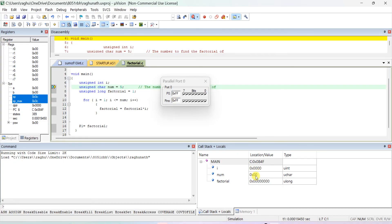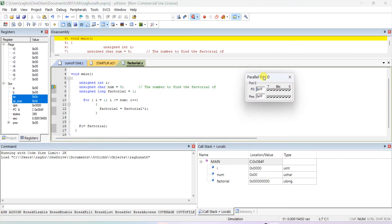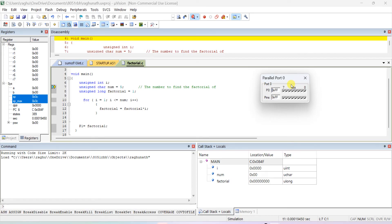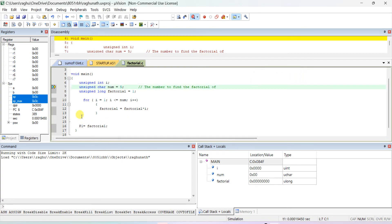So char is 8-bit with maximum value 255, int is 16-bit, and long is 32-bit — minimum all zeros, maximum all ones. Now let's verify the program output. Close any previously open ports. We have unsigned int i, unsigned char num = 5 (finding factorial of 5), and unsigned long factorial = 1. These are the initializations.